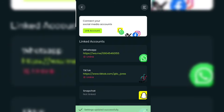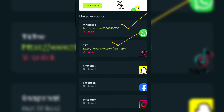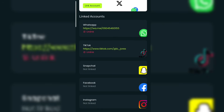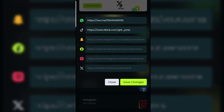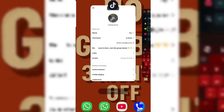It has been updated successfully. As you can see, our WhatsApp has been linked and also our TikTok has been linked. Now let me show you how to link your Facebook. Let me go to my Facebook account.